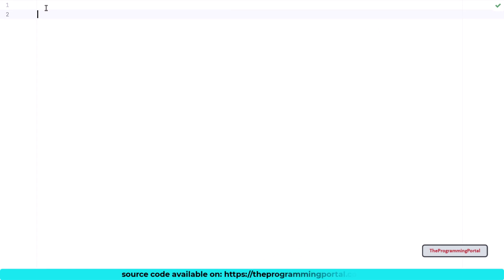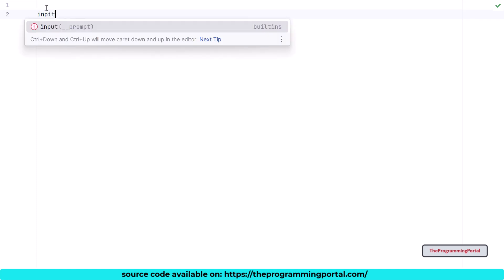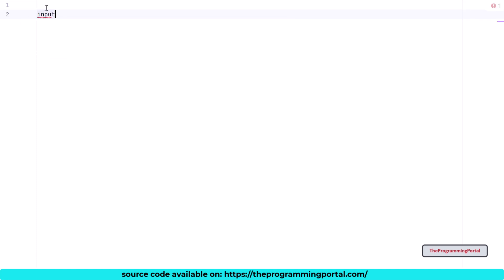The very first thing we need is input from the user. So to get the input, we can use the python input method. So I can write input, I can specify some message, enter any integer value.